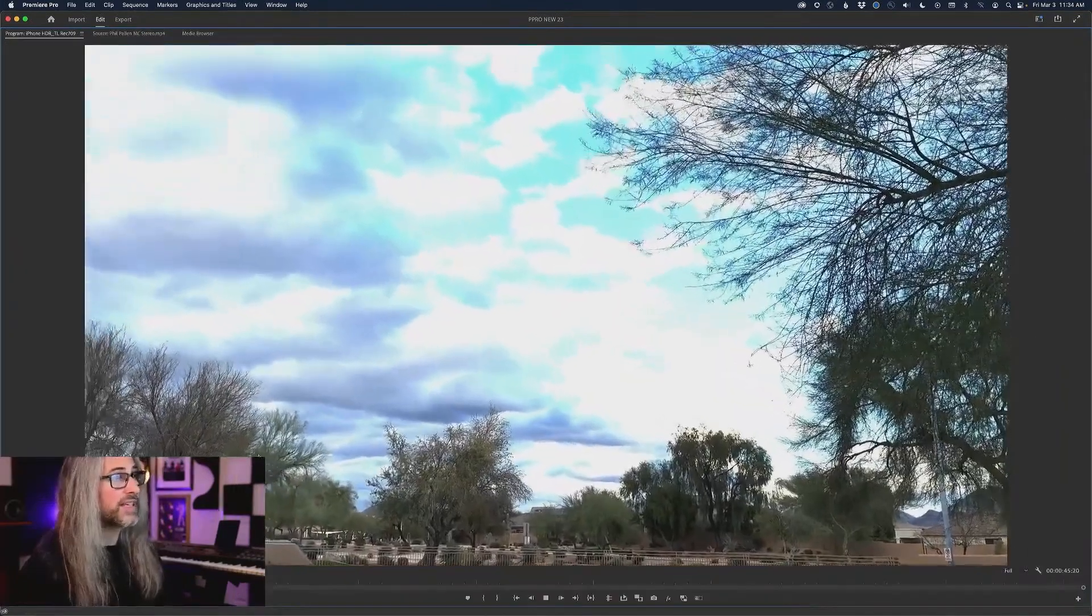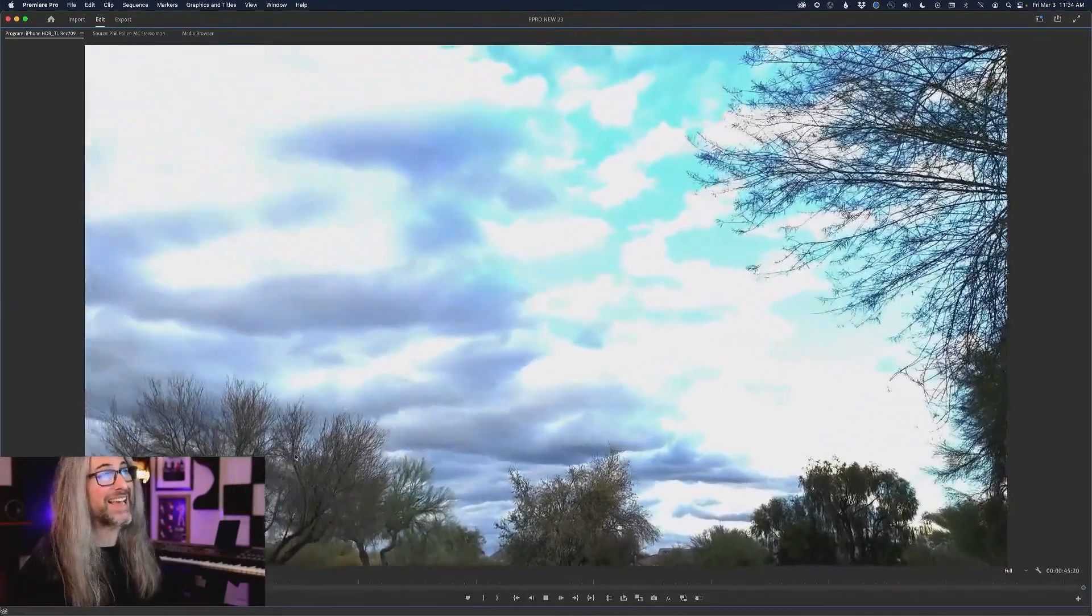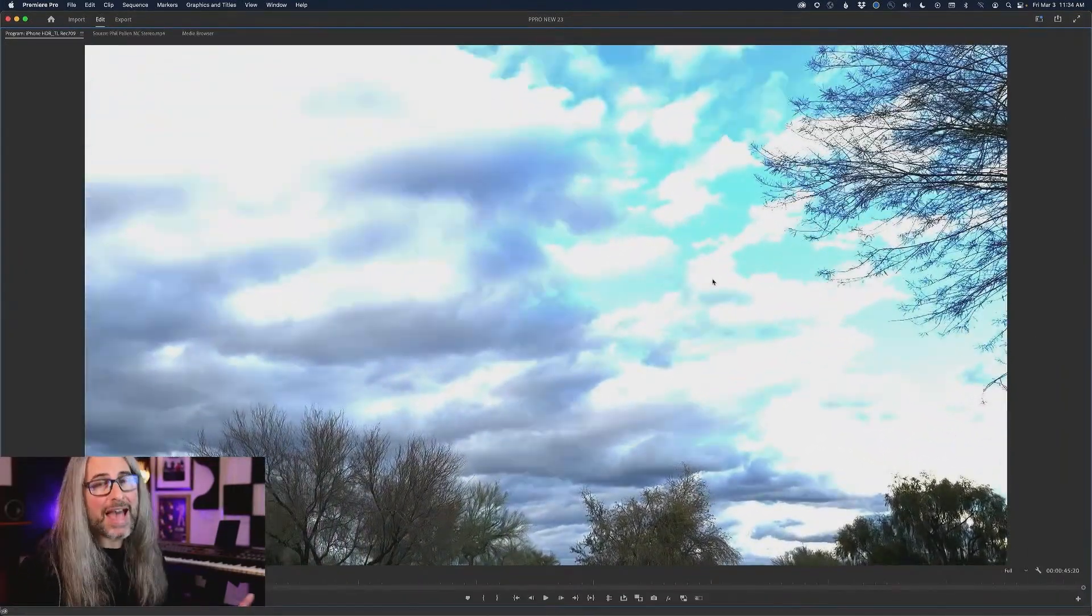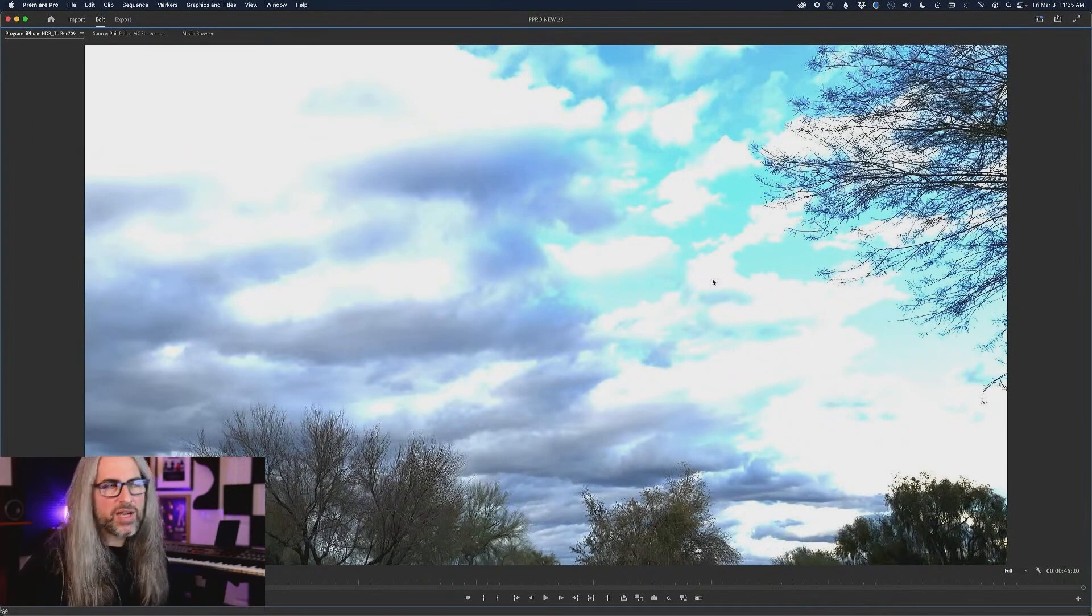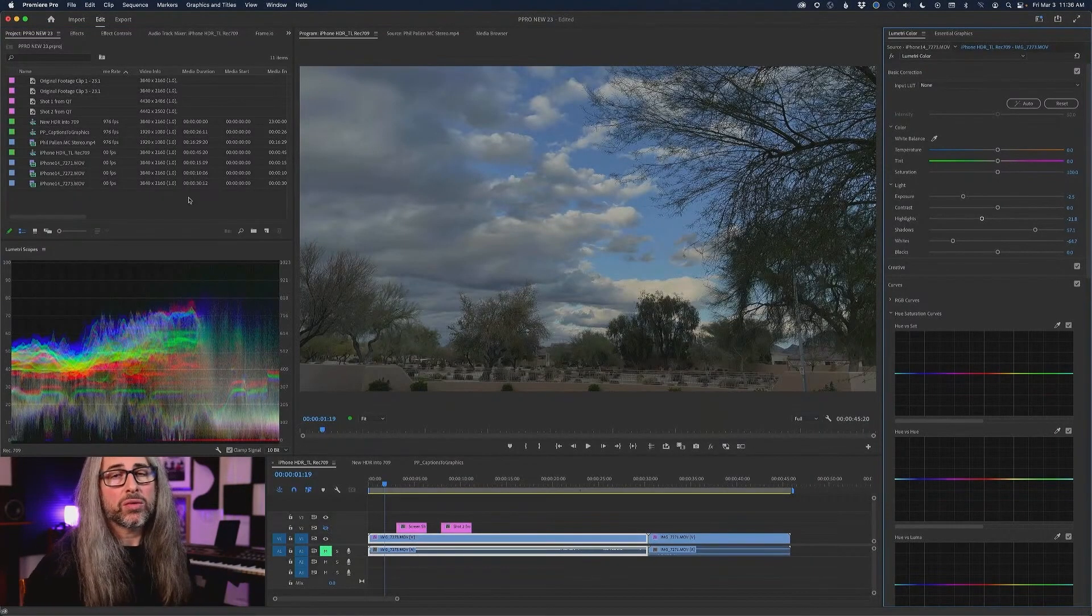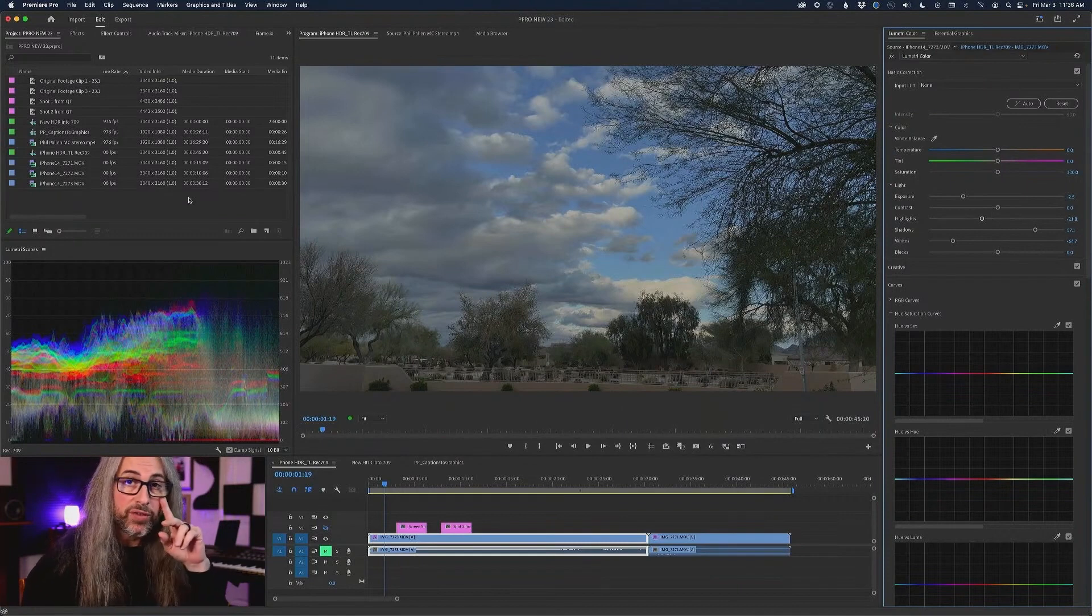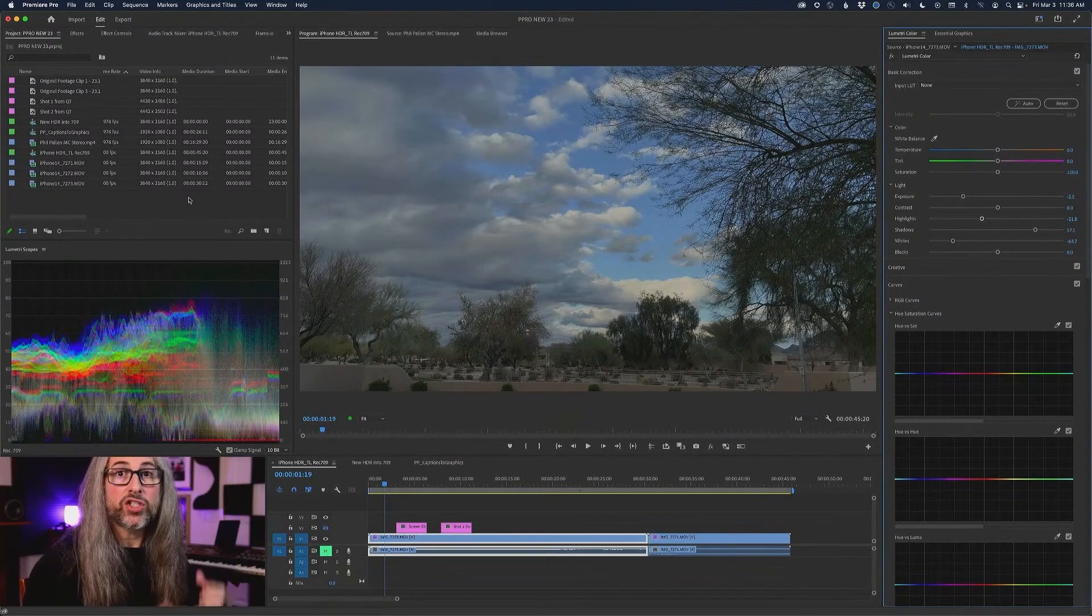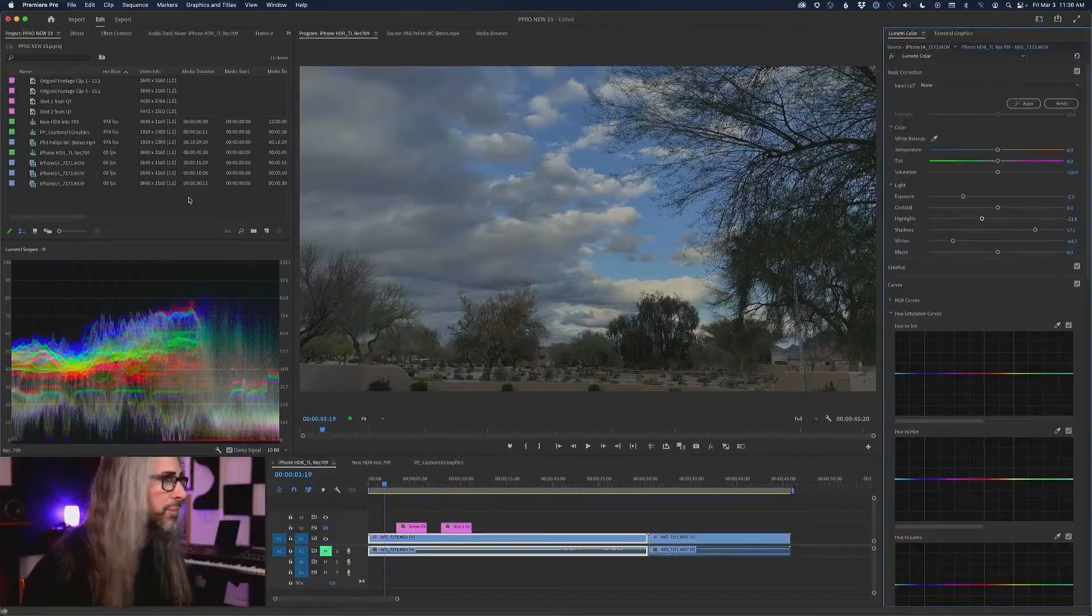I was in fact even adjusting exposure to bring it down a bit. Now it looked fine on the camera, but this was how Premiere was interpreting it. This is what we have now solved. You will now import your iPhone 13 or 14 footage and it's going to automatically tone map that footage for you.